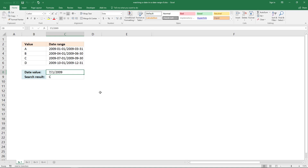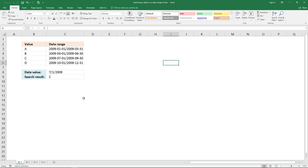In this video I'll show you how to find a date in a list of date ranges and return the corresponding value on the same row. In this example there is a start and end date in each cell, separated by a delimiting character - in this case a forward slash. This makes the formula more complicated, and I do recommend that you have them in a cell each.